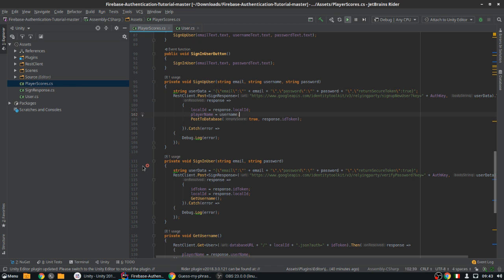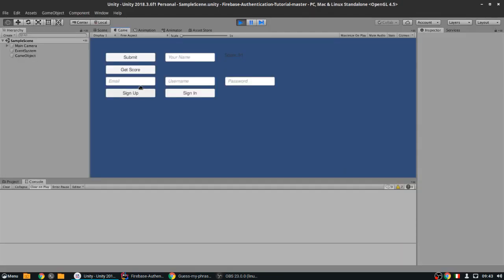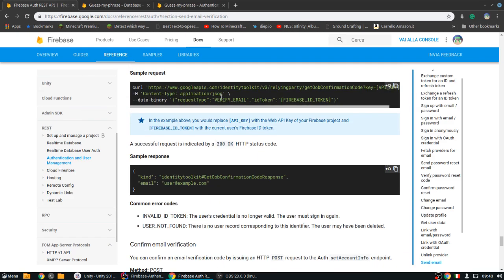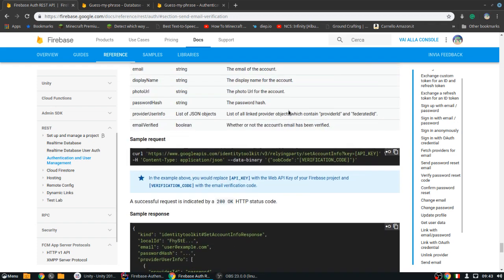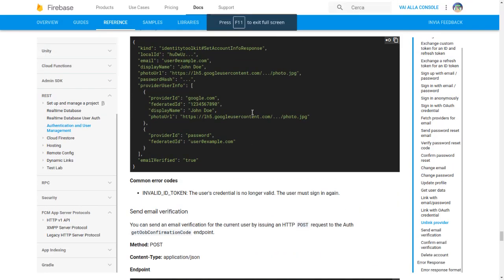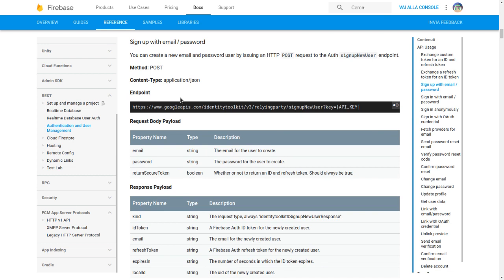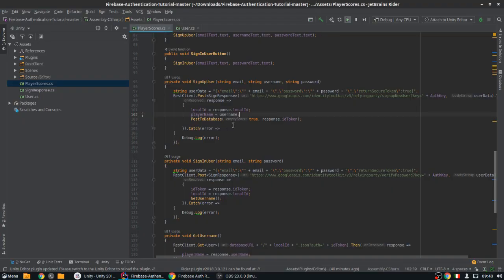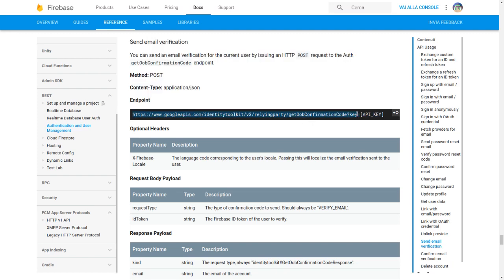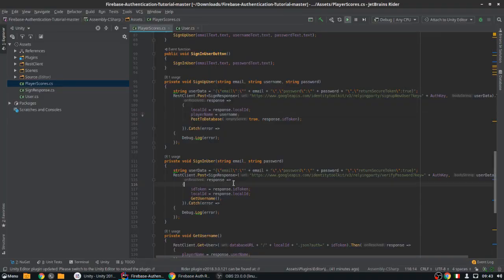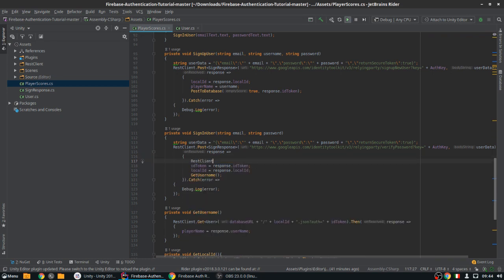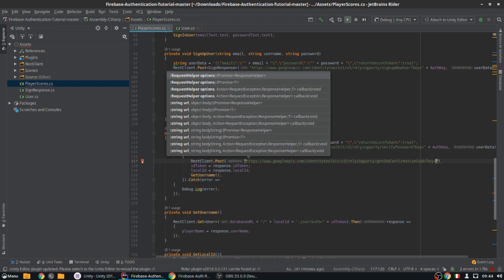The email verification is extremely simple. All you need to do is go to the Firebase REST API reference website — I'll leave a link in the description — this is where I get all the information for these tutorials. We're going to go to 'Send Email Verification', copy this link, and make a REST client POST request to it, just like we did for sign-up. We put the URL here and the API key.